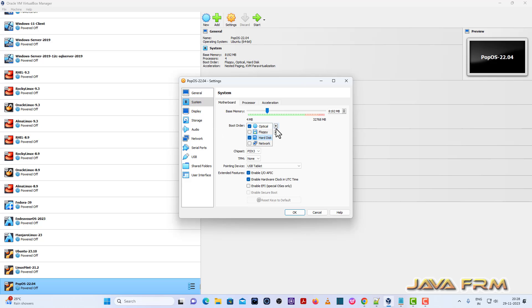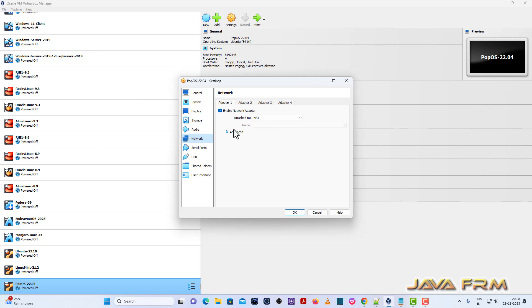Next, go to System, Motherboard, uncheck the floppy. Optical device will be the first device in the boot order. Network is set to NAT.